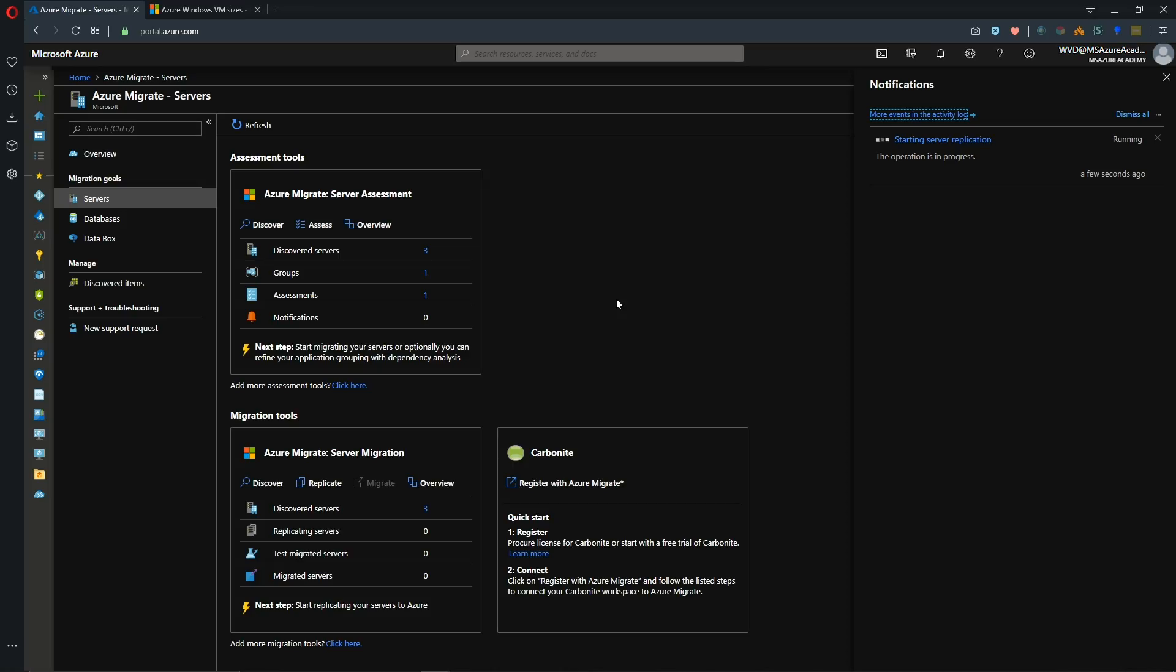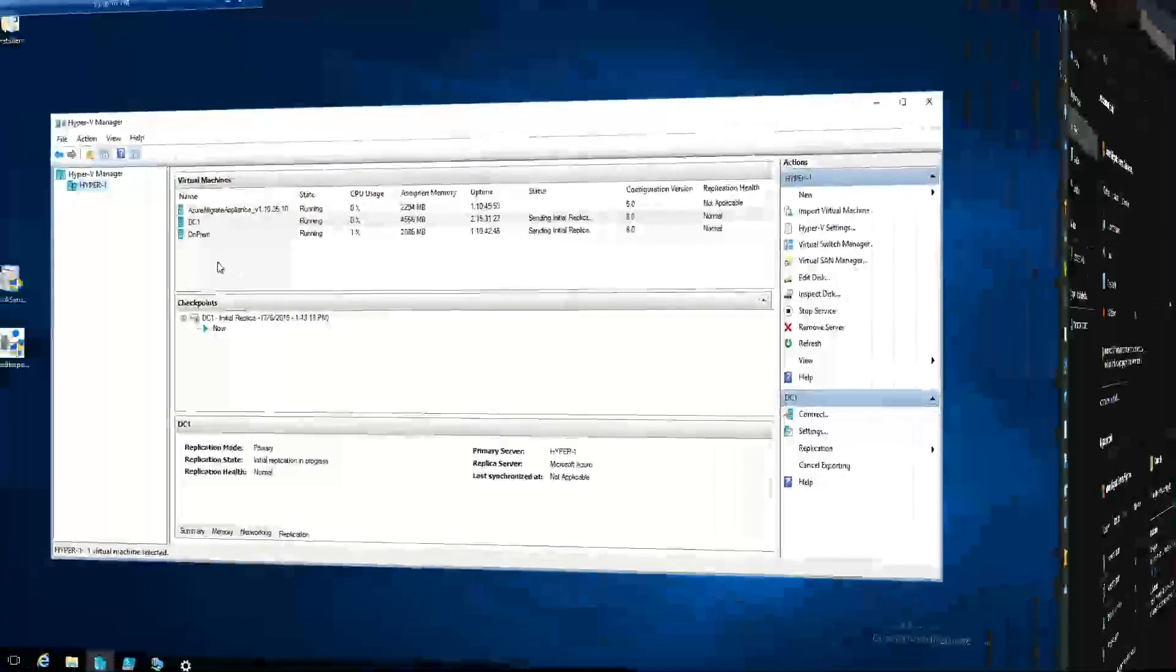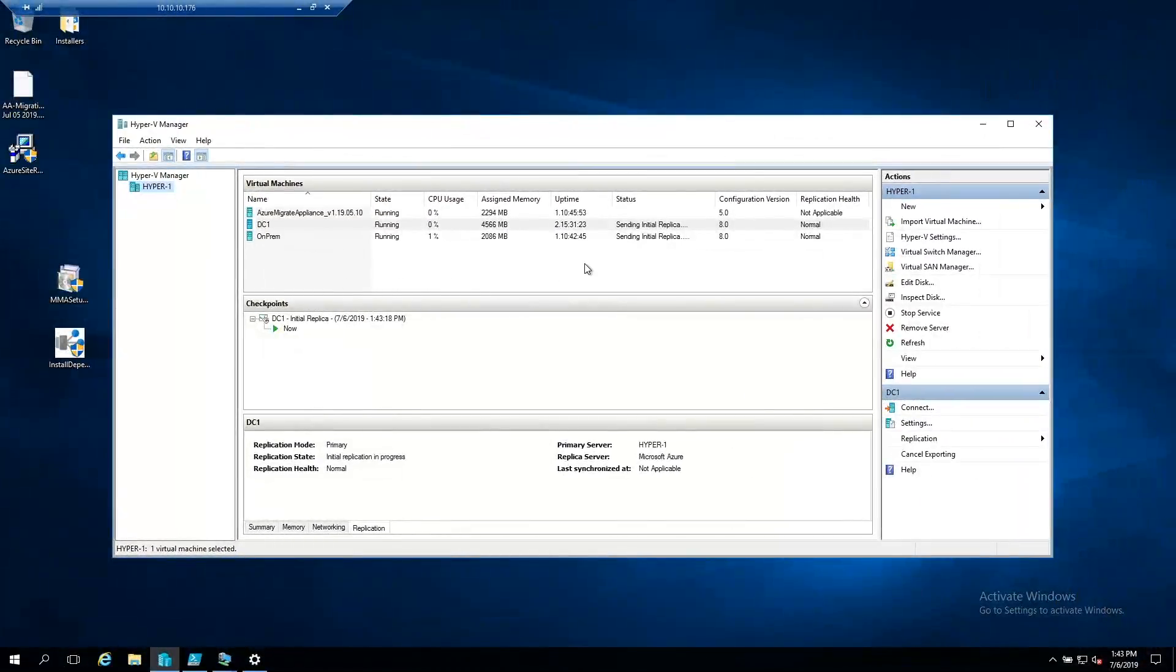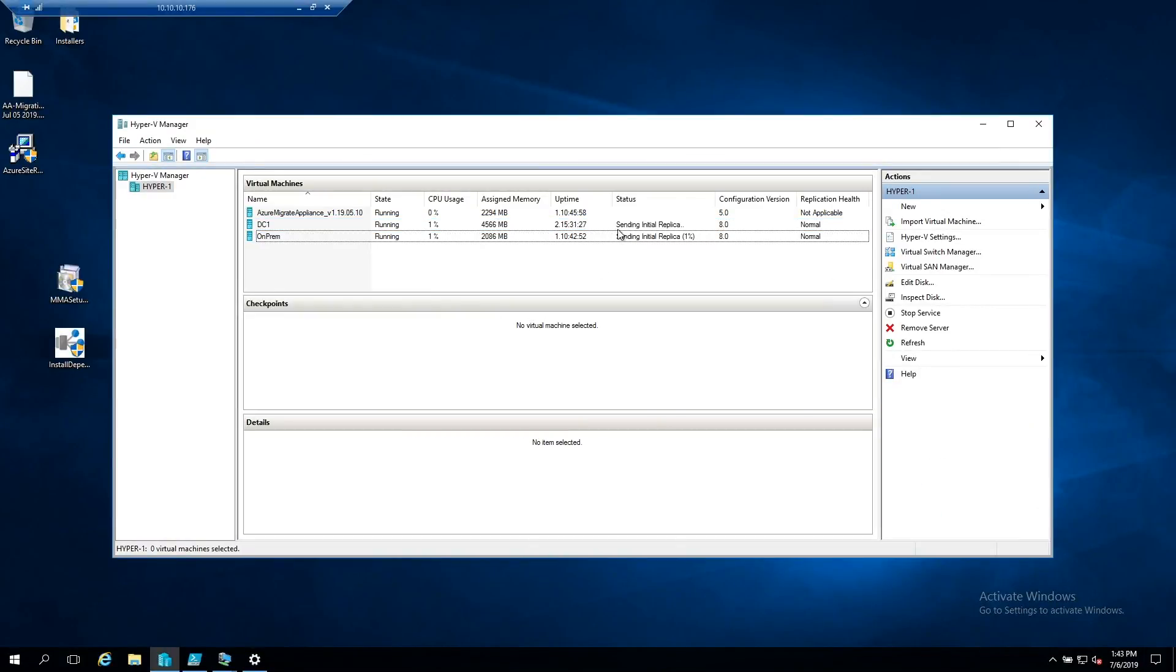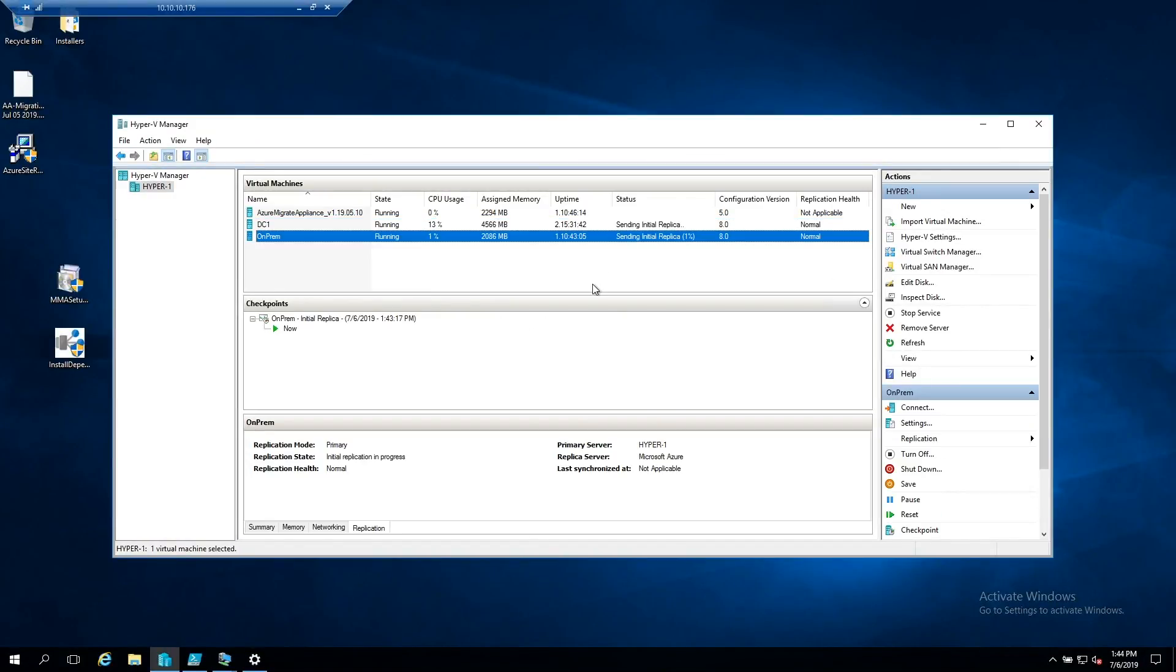So let's take a look back at our Hyper-V server. All right and we can see that our server has been registered with our two VMs and they are now in the process of sending their initial replication data. Now of course the big question is how long is this going to take. Well that depends of course on the size of the VMs. What else is going on the size of your pipe between you and Azure.